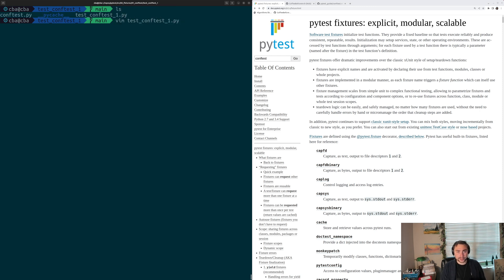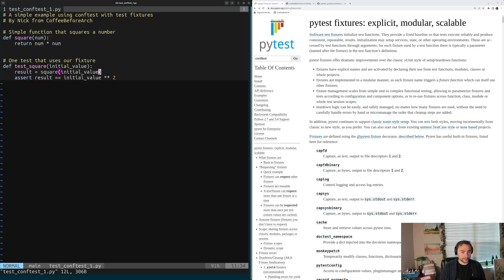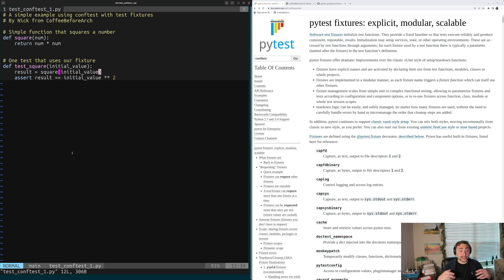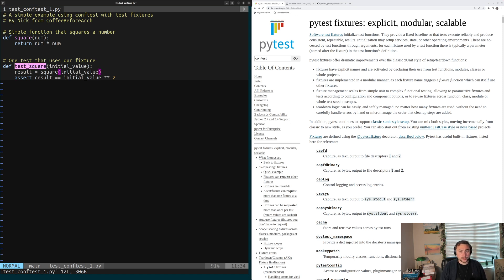Here we have test_conftest1.py, which looks identical to the test we had before. There are sometimes cases where we want to use different fixtures in different circumstances, and one thing we can do with conftest is have multiple conftest files in different directories. PyTest will use the right fixtures based on which directory the test is in. Our test_square function is still requesting this initial_value fixture.